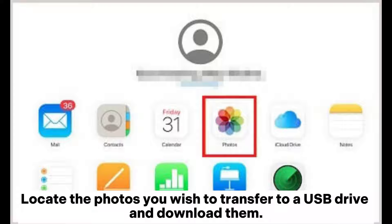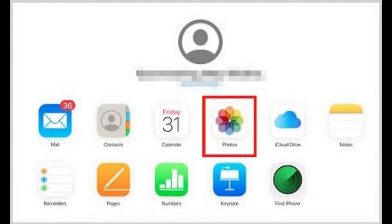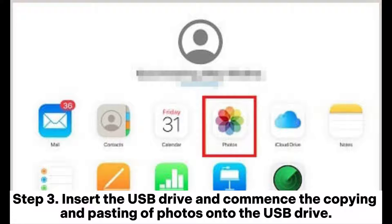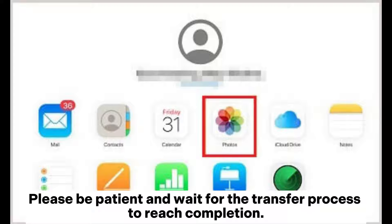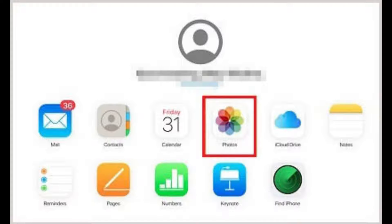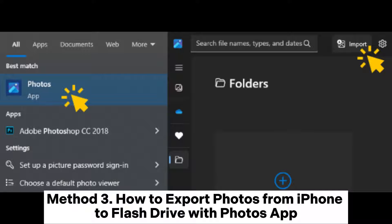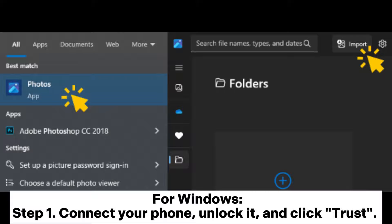Step 2: Sign into iCloud on your Mac or Windows PC, click on Photos, locate the photos you wish to transfer to a USB drive, and download them. Step 3: Insert the USB drive and copy and paste the photos onto it. Please be patient and wait for the transfer process to reach completion.